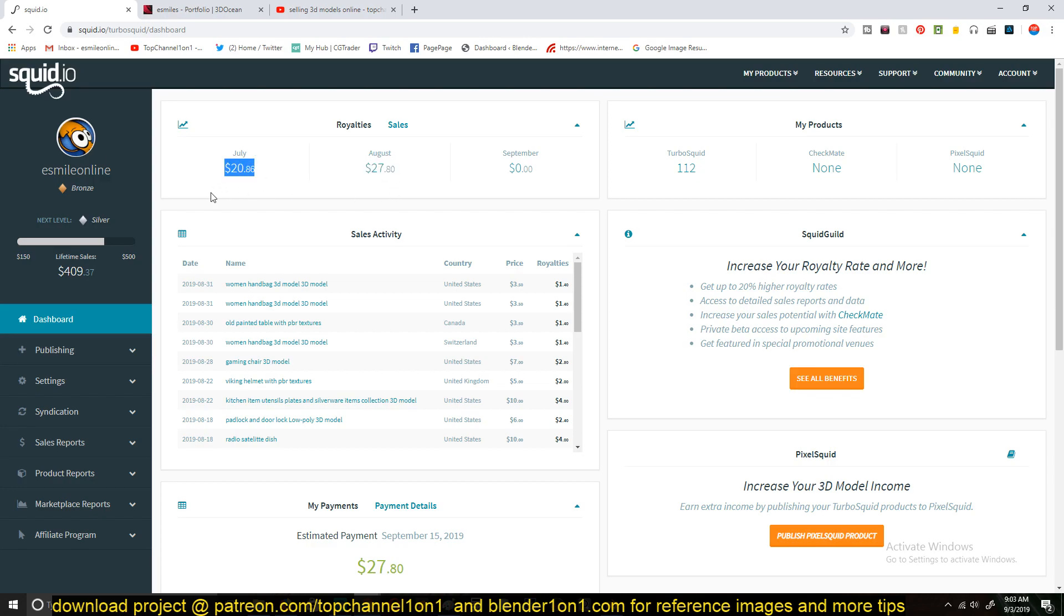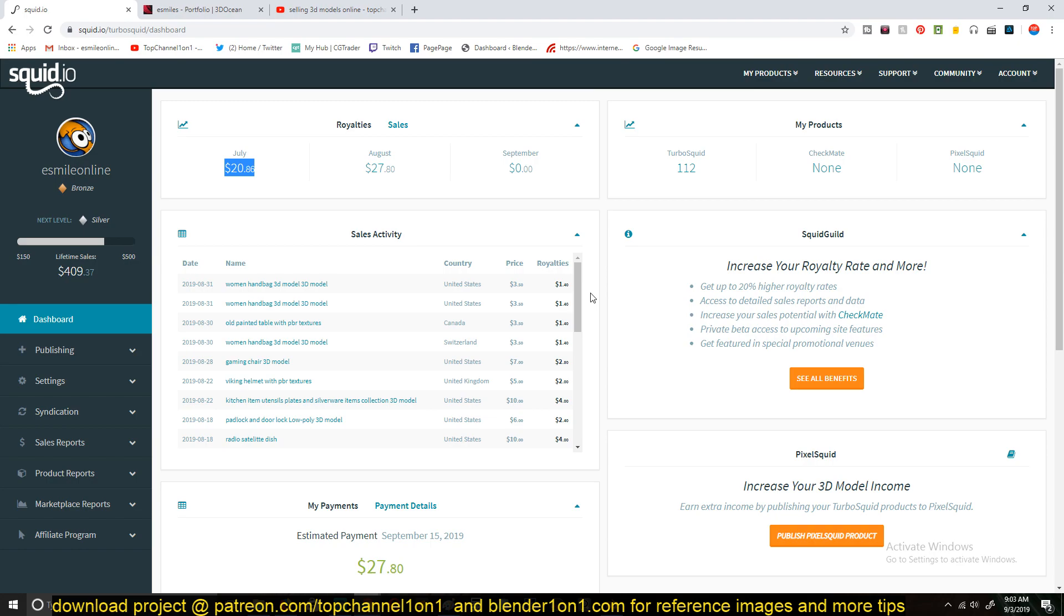July I made $20. I've been bringing around $20. It's not a lot of money, as you can see, because their commissions are really, really high.